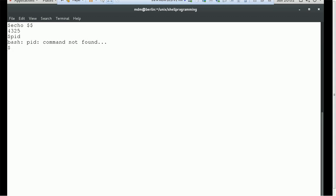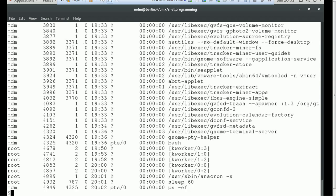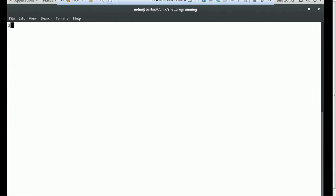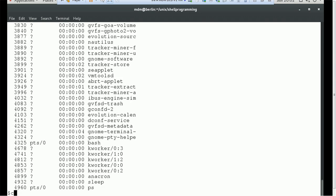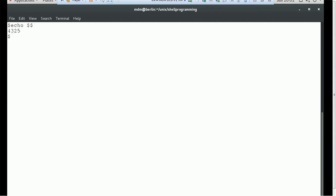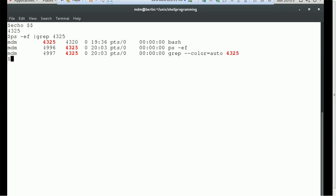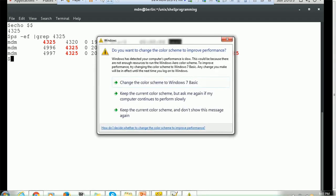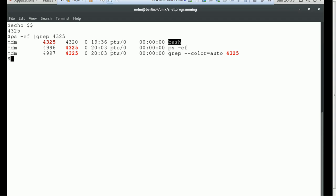Let's try ps -ef. Let me clear the screen, echo the PID, and let's see what it has. Running ps -ef shows 4325. These are the processes running and you can see which one originates as a bash command. So this is the PID — you can echo the PID and based on that PID you can gather other information, such as what command was ran, whether it's a bash command or not.